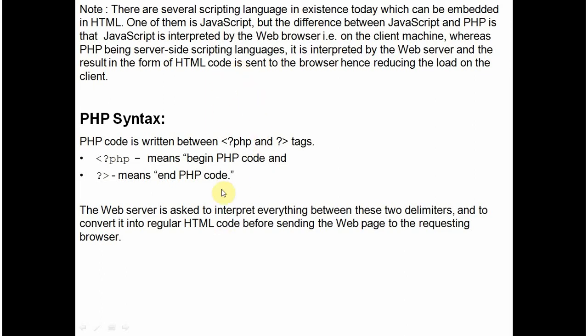While writing the PHP scripts, the question is that how the PHP interpreter on the server knows that this is HTML code and this is PHP code. How does it differentiate? The PHP code has to be enclosed between these two tags. This is the PHP start tag. This is PHP end tag.